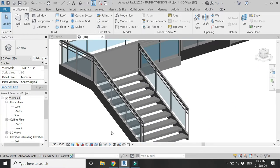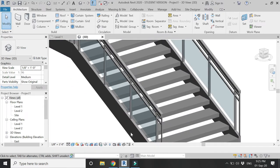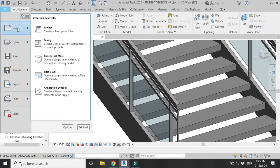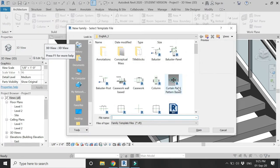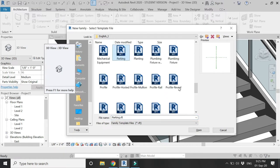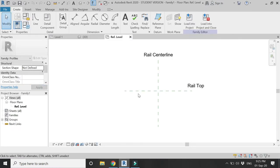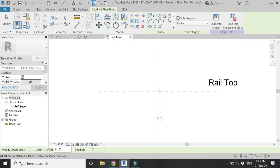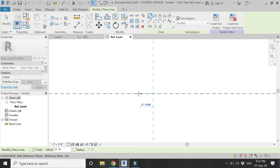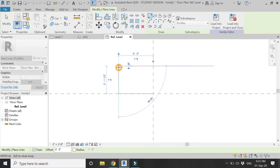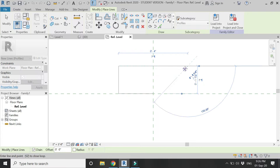If you want to create a new profile and load it into the project, open a new family template file of Profile Rail as shown in the video. Using the line command, draw the profile of the railing — you can create any type of profile according to your design. I am going to keep a simple rectangle of 1.5 inches in thickness and 4 inches in width.